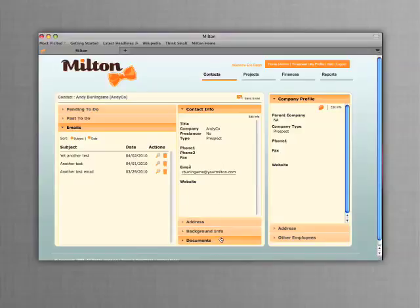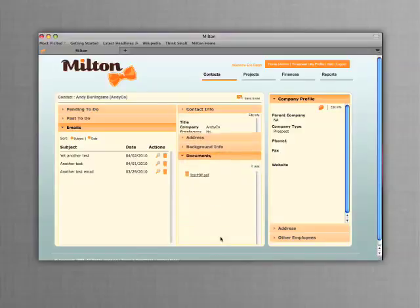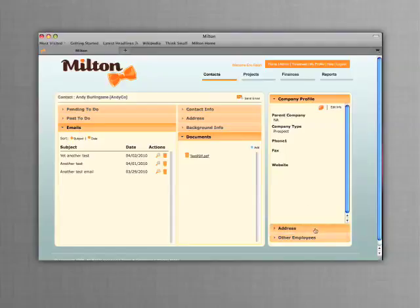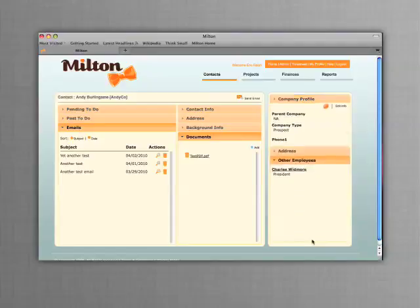You can also keep track of documents related to a contact and share them with others in your company. Milton lets you know of other contacts you have at the same company.